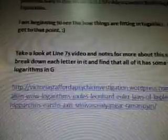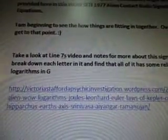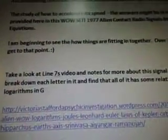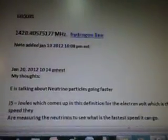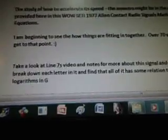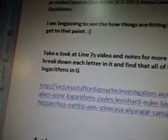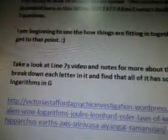I am beginning to see how things are fitting together — over 70 videos to get to that point, actually we're at 89. I added a few in between before I wrote this. As you can see, I've been a busy girl. So take a look at line 7's videos and notes for more about this signal and how I break down each letter in it.